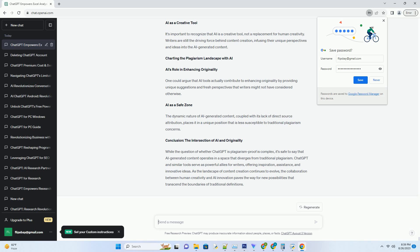The Nuances of Plagiarism and AI Content. Originality through Transformation. While AI-generated content may not fall under the umbrella of traditional plagiarism, it's crucial to understand the concept of originality.